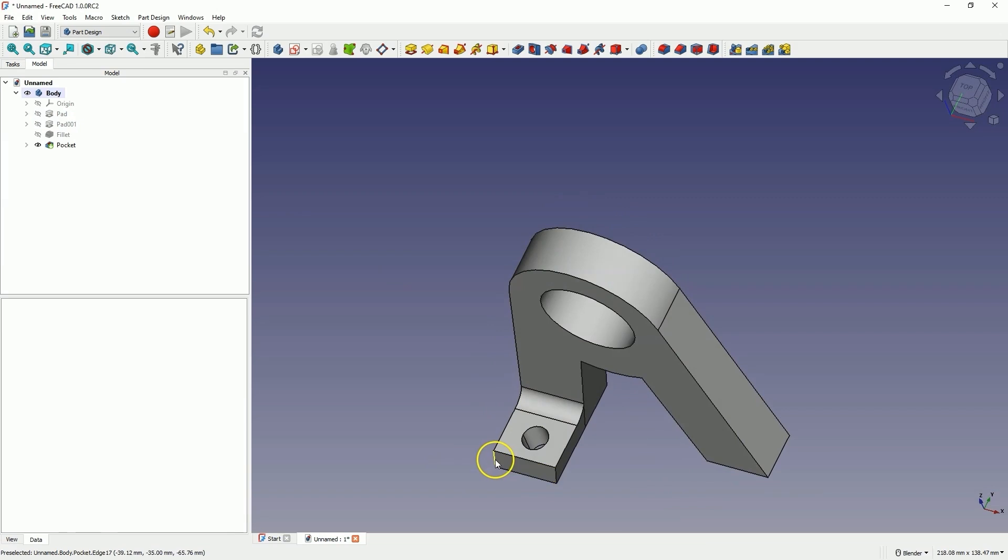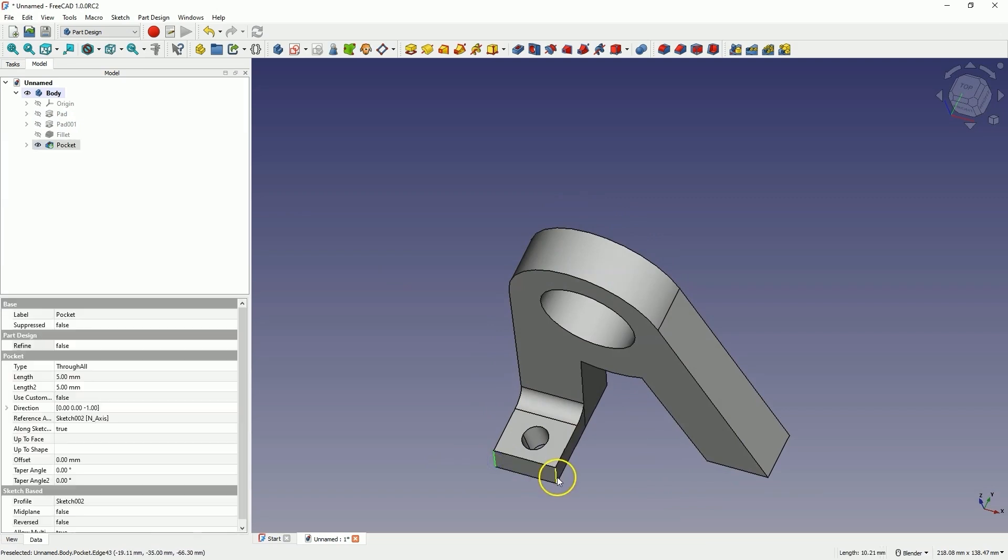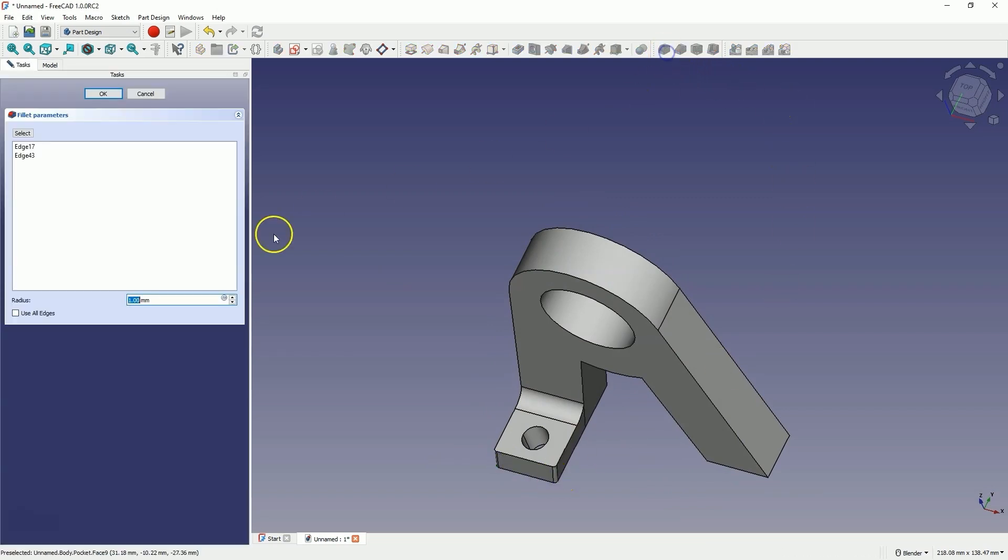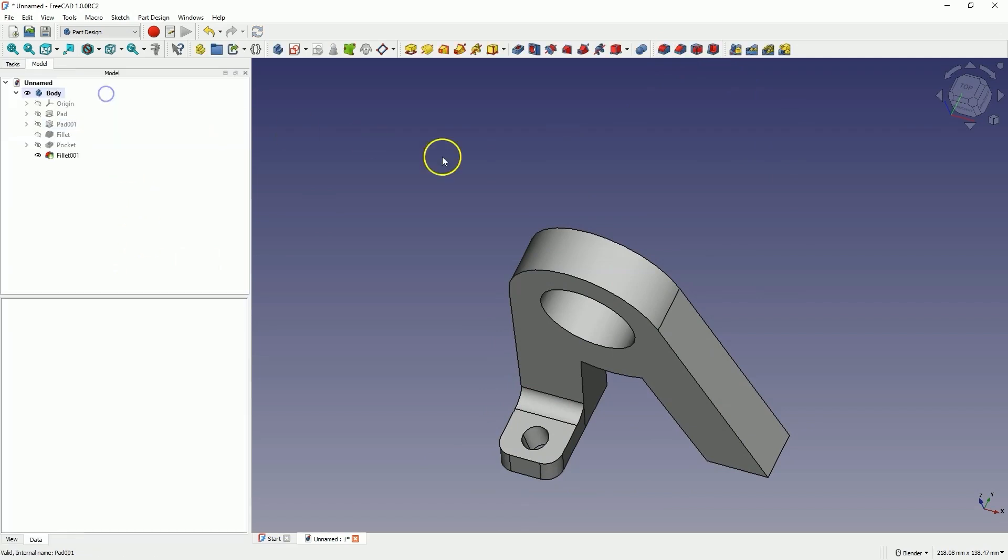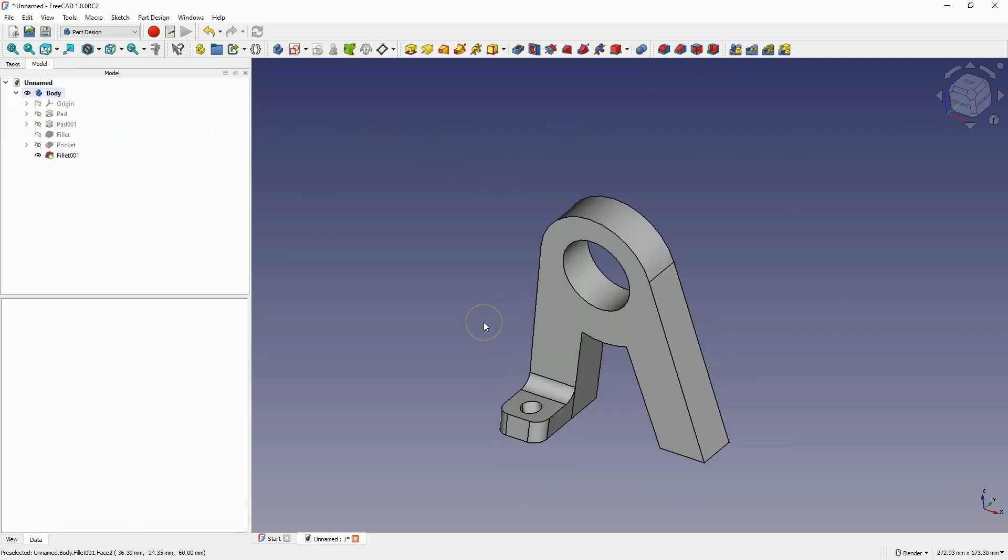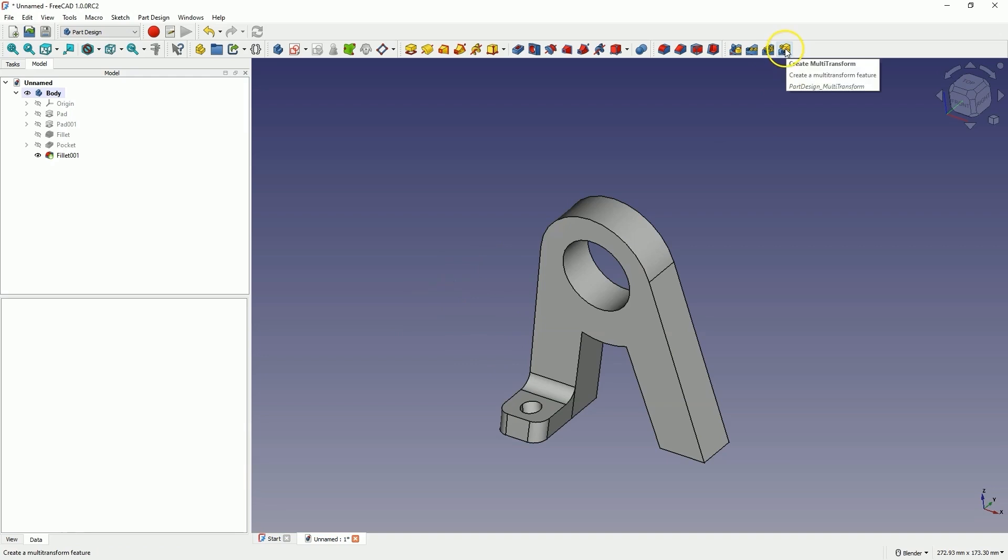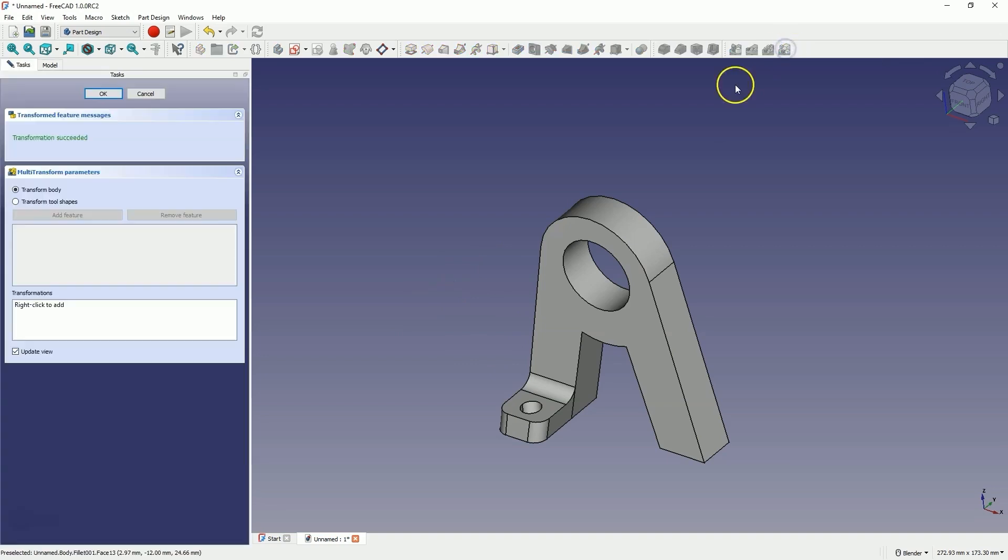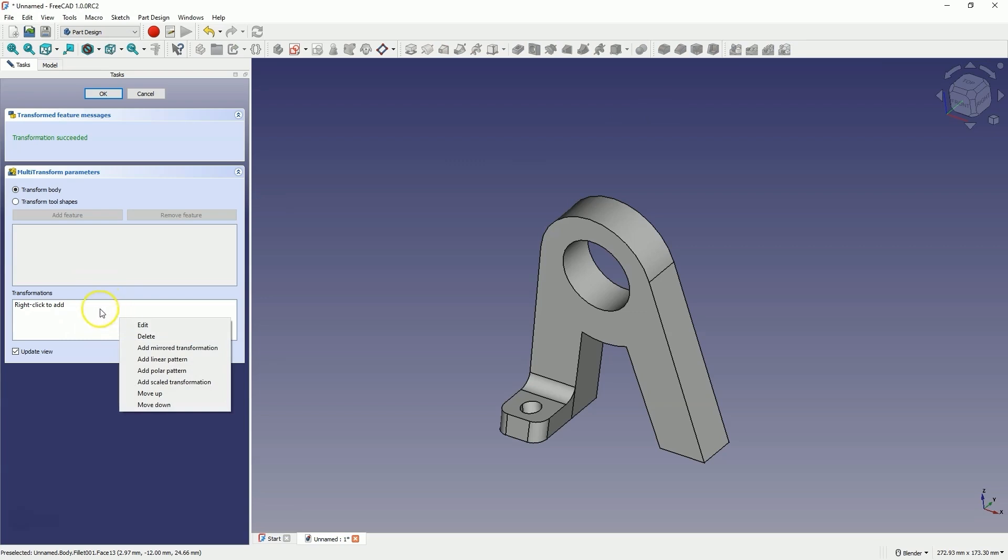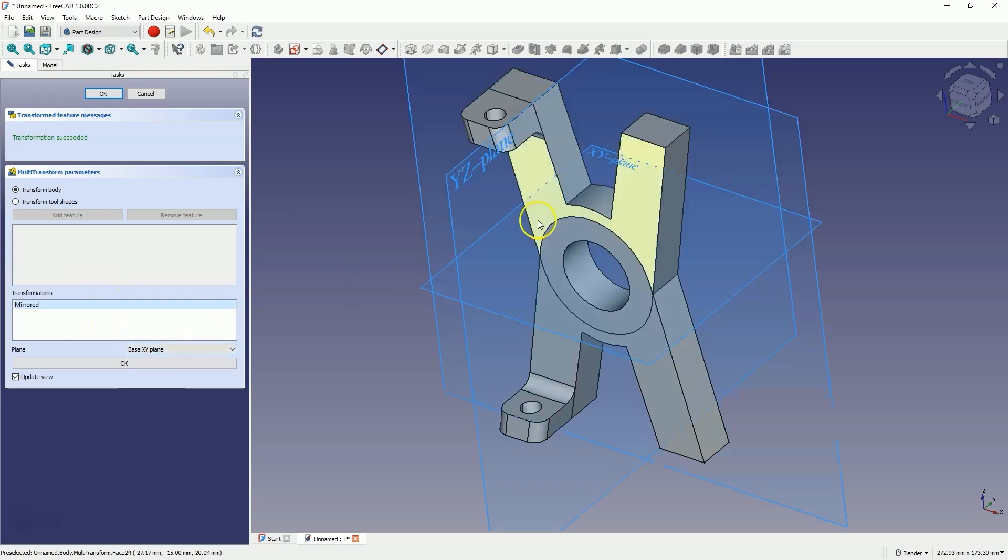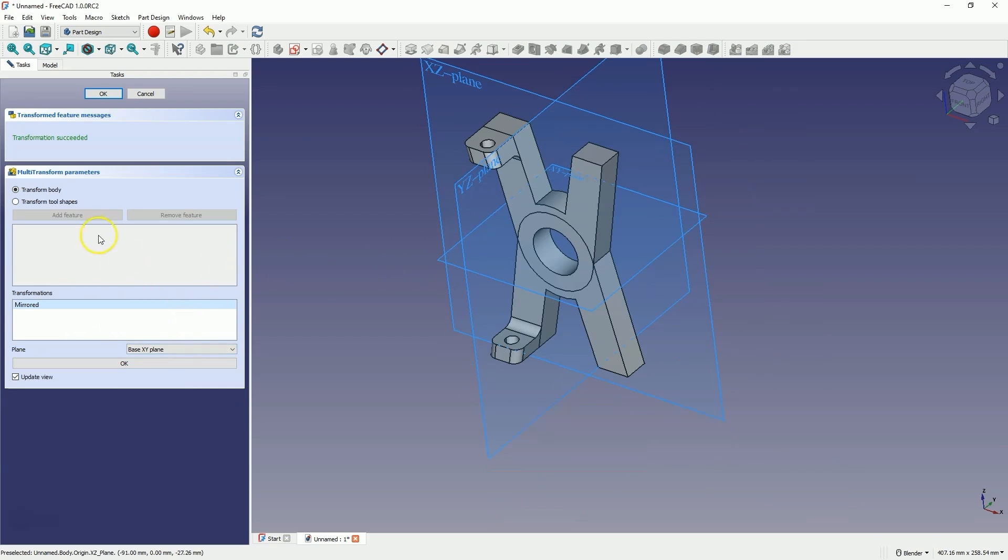Now select these two edges with the control key and add a fillet with a radius of 5mm, and click OK. And now, to get a solid based on this, which I showed you at the beginning of this video, we select the multi transform command and add a mirror operation here. Right click and select add mirrored transformation, and add a mirror relative to the YZ plane.